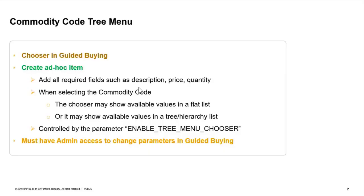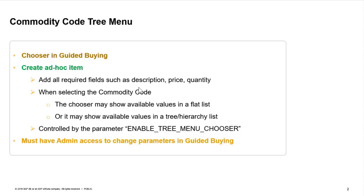While creating an ad hoc line item within Guided Buying, the chooser could show the list of values in a couple of different ways. One way, it can be a simple list, just a flat list of the commodities, of the categories. Or by changing a parameter, it can appear in a tree menu or in hierarchical list, as users are typically used to seeing it in the legacy UI within Buyer.